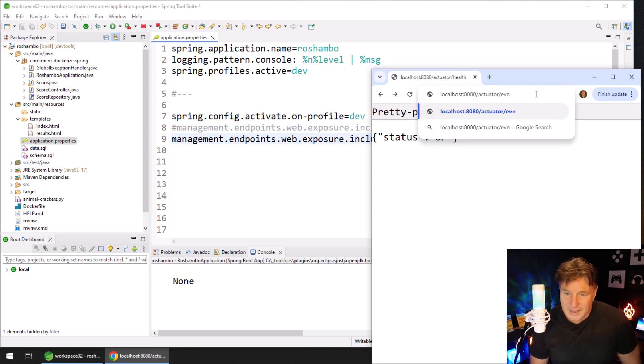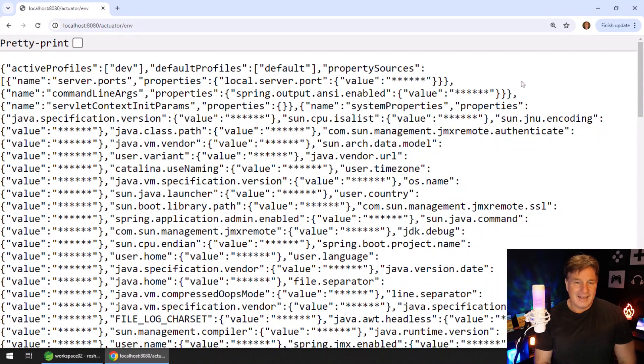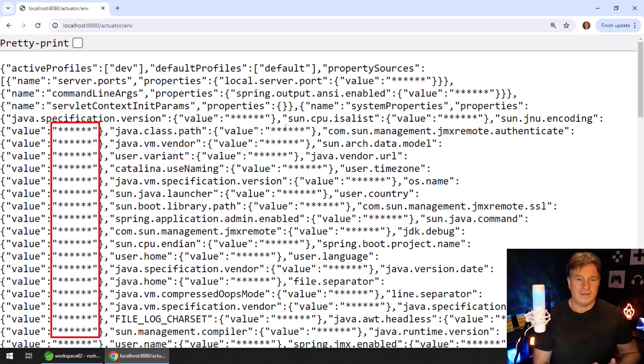And so here I am, actuator/env, not EVN. And here you can... Wait a minute. Everything's starred out.